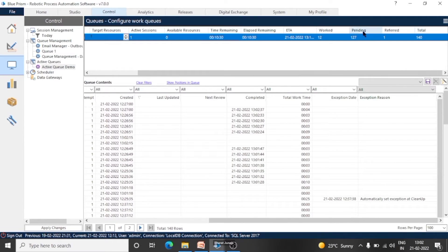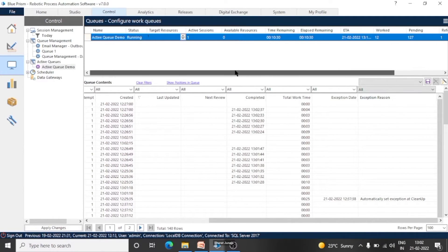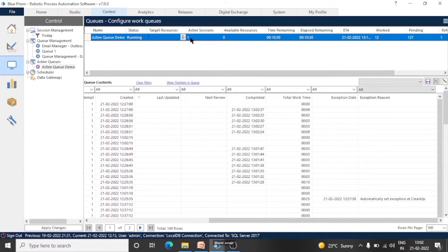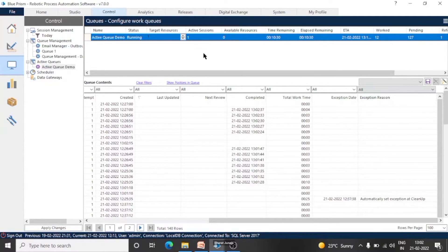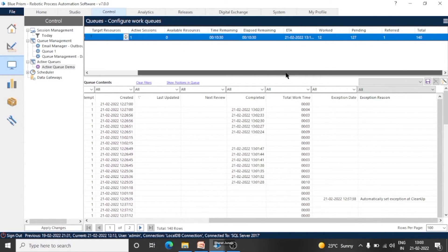These are all the details of the queues. Status is running, target resources, active sessions is 1. So we don't need to move to session management to check the active sessions — we can see from here. Target resources is 1 and active sessions is 1, meaning one process is running.